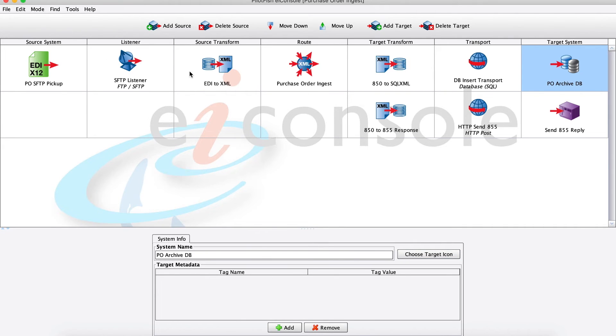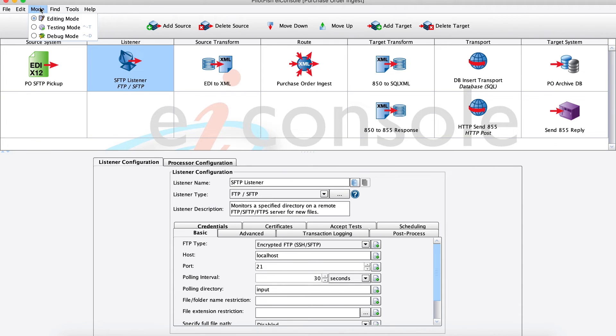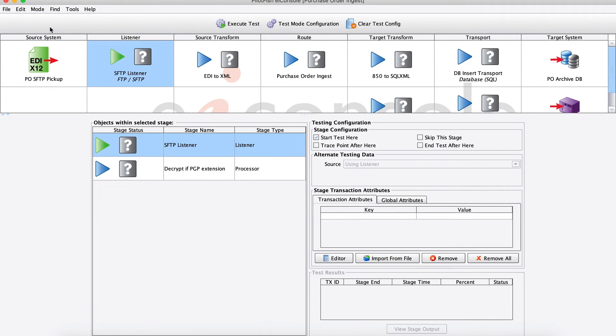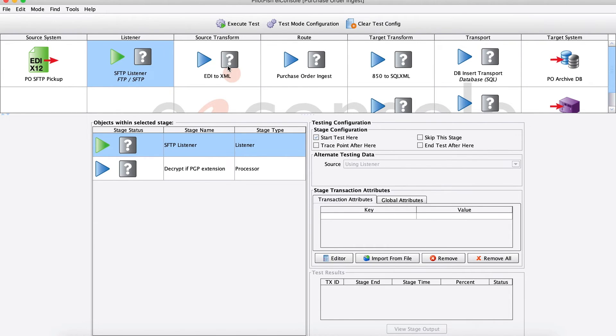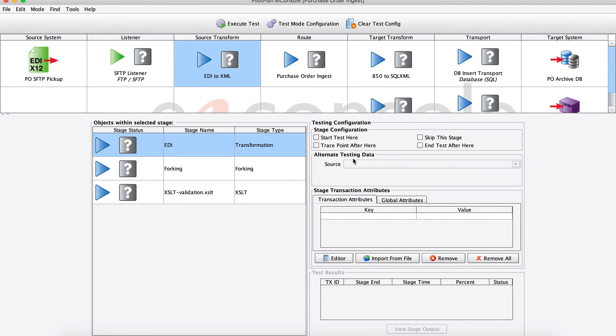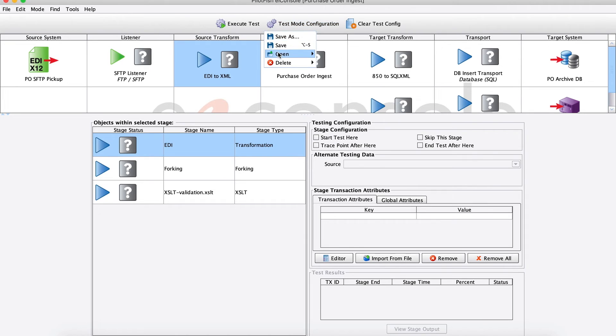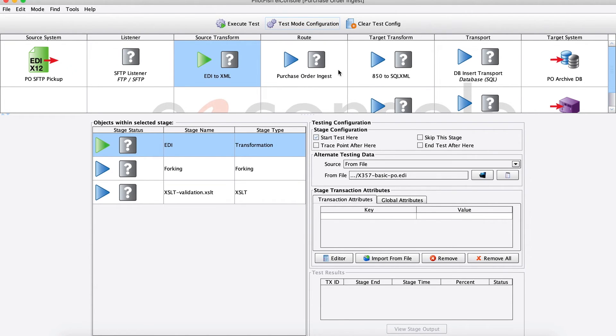Now that we've got all of our pieces in place, let's see this in action. Here in the console, we also have built-in testing mode. This runs byte for byte identical to the EI platform, the headless runtime execution engine. There's no compilation necessary to test your routes here. In the testing mode, you can start and stop your test from any stage. You can feed in alternate data and transaction attributes to test those crazy edge cases. And you can also save your testing configurations for easy replayability later. That's what I'll do here using this sample 850 file that I'm feeding in.